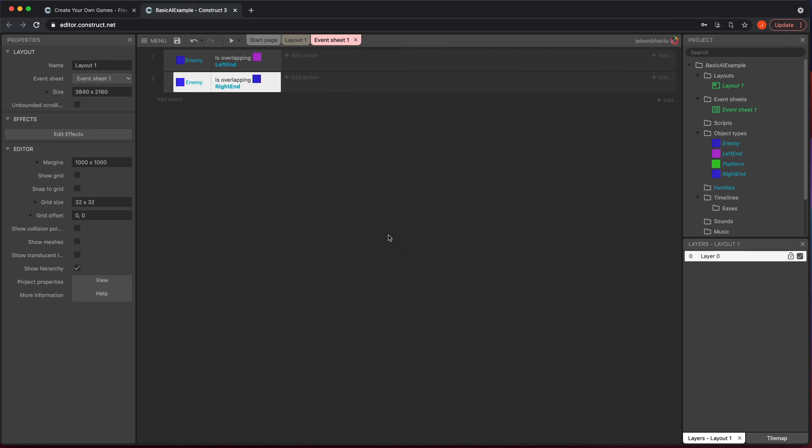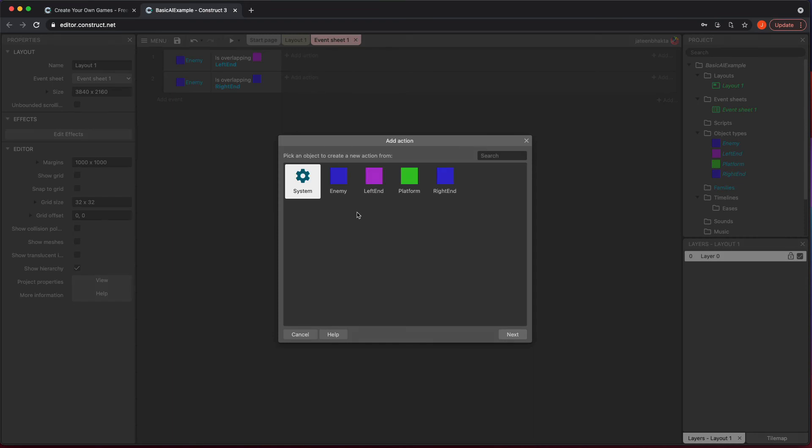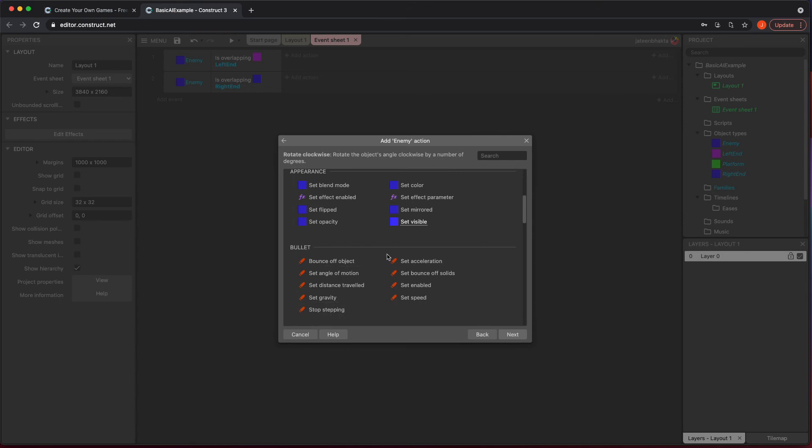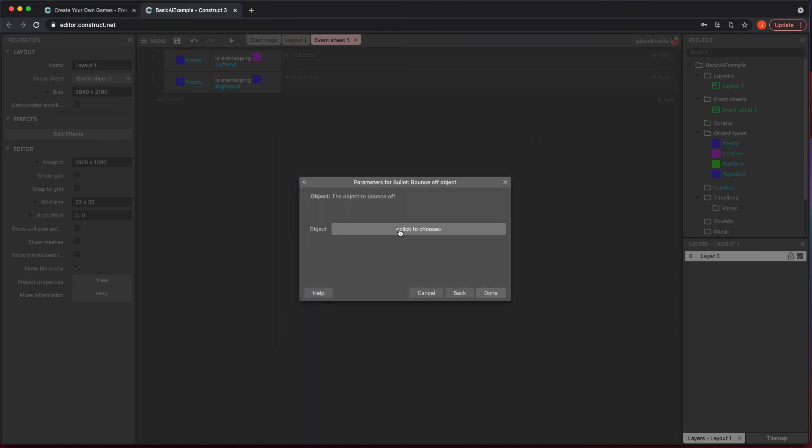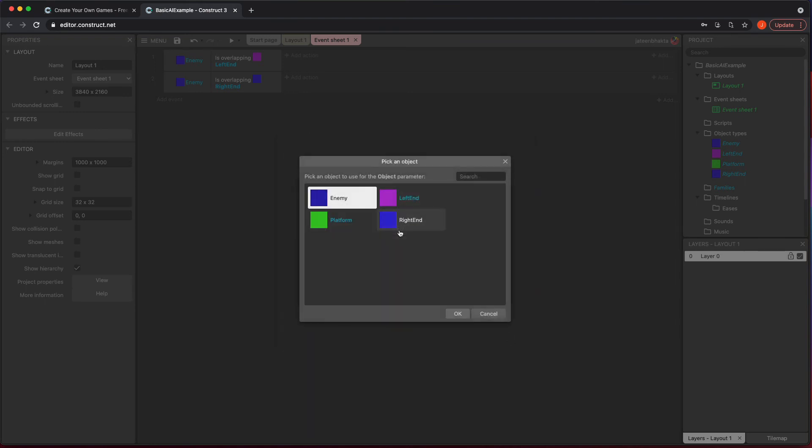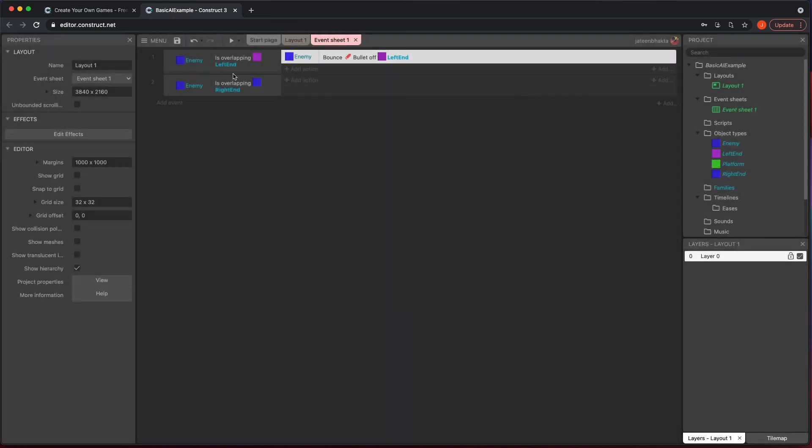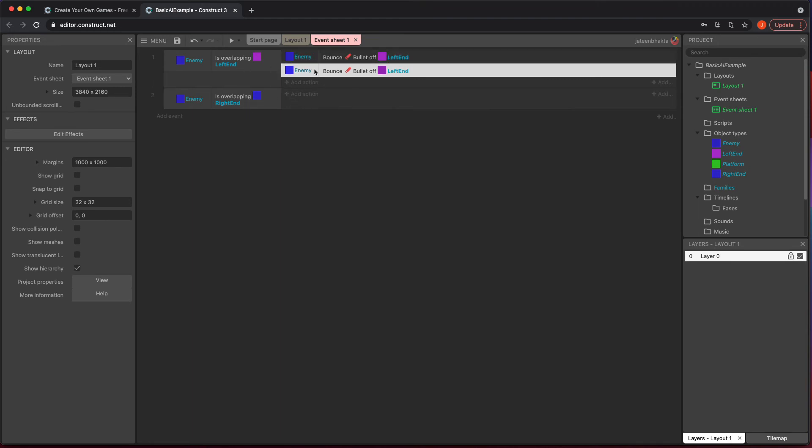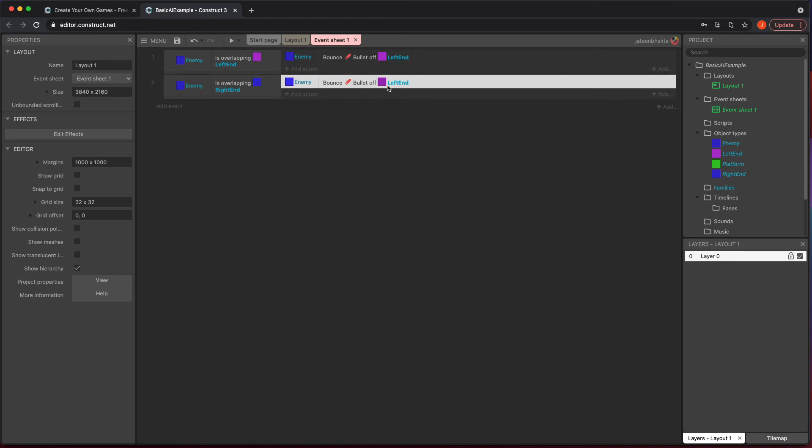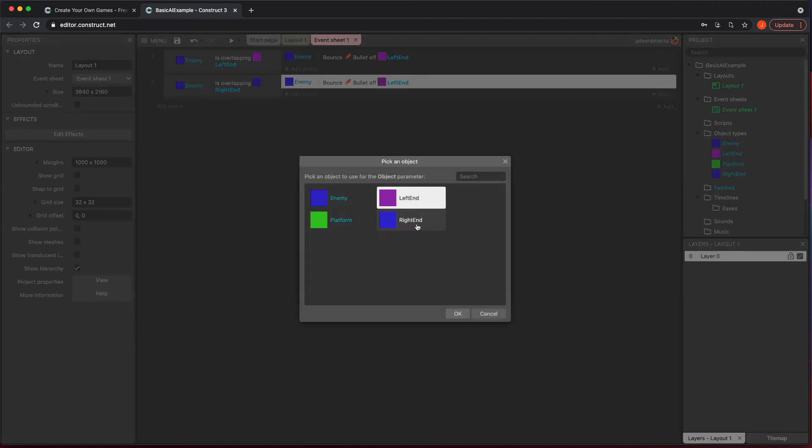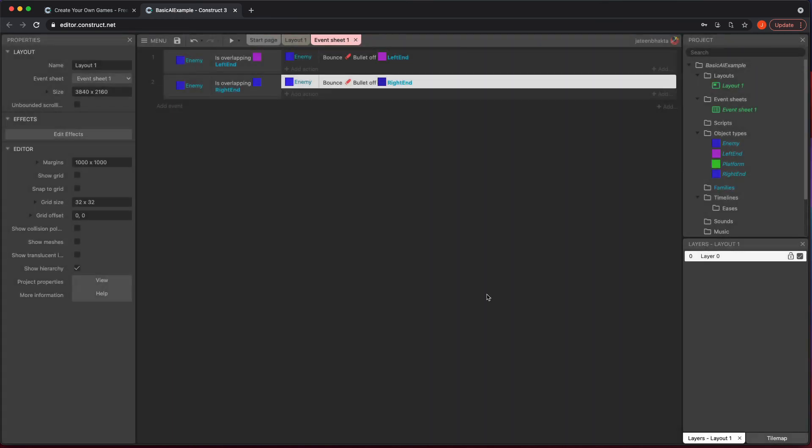And once we do that, we can go in and do the action and the action literally is the enemy. And if you look in the bullet area, there's one that's called bounce off object, which literally bounces off the object it is currently touching. So this is perfect because we're checking to see if it's touching left end and it is. It's getting triggered and you're good to go. And I kind of do this double check here just to make sure things are good. I just move here, click on this and go to right end.